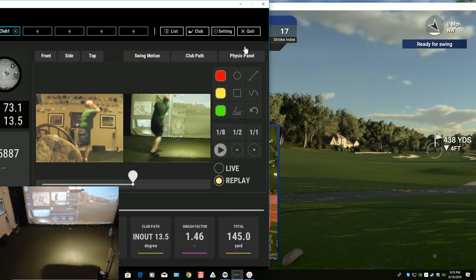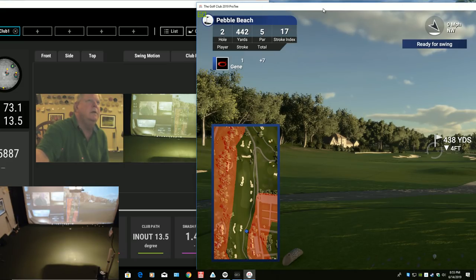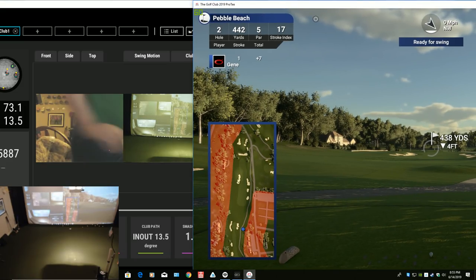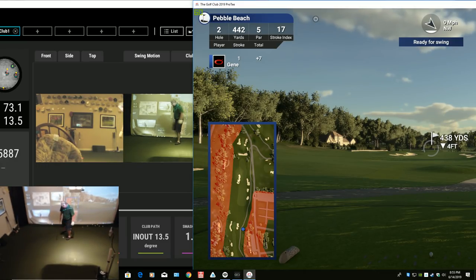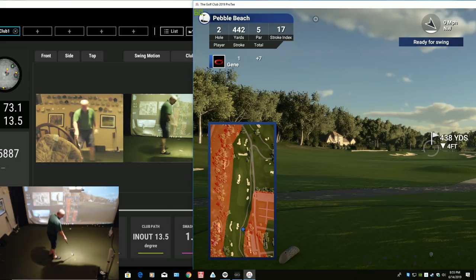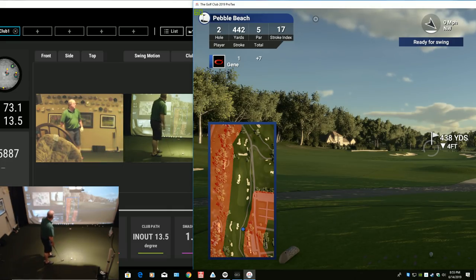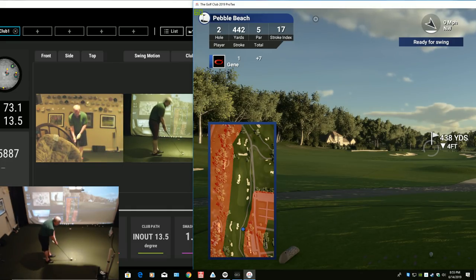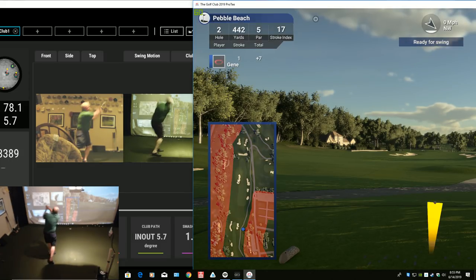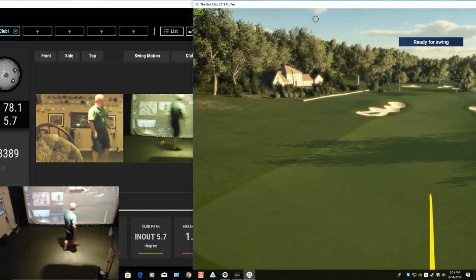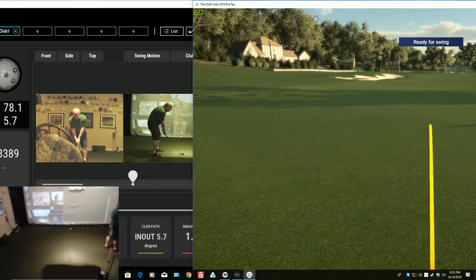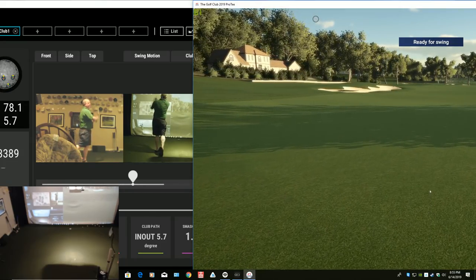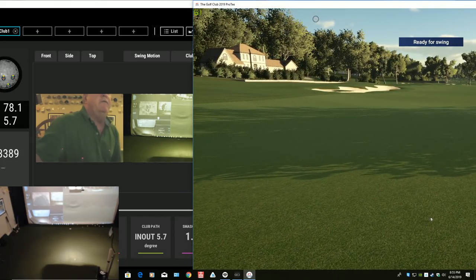But we'll go ahead and, let's do live. Let's come over here and hit a shot. Again, I'm just going to hit a seven. Alright. So, there you go, fellas.